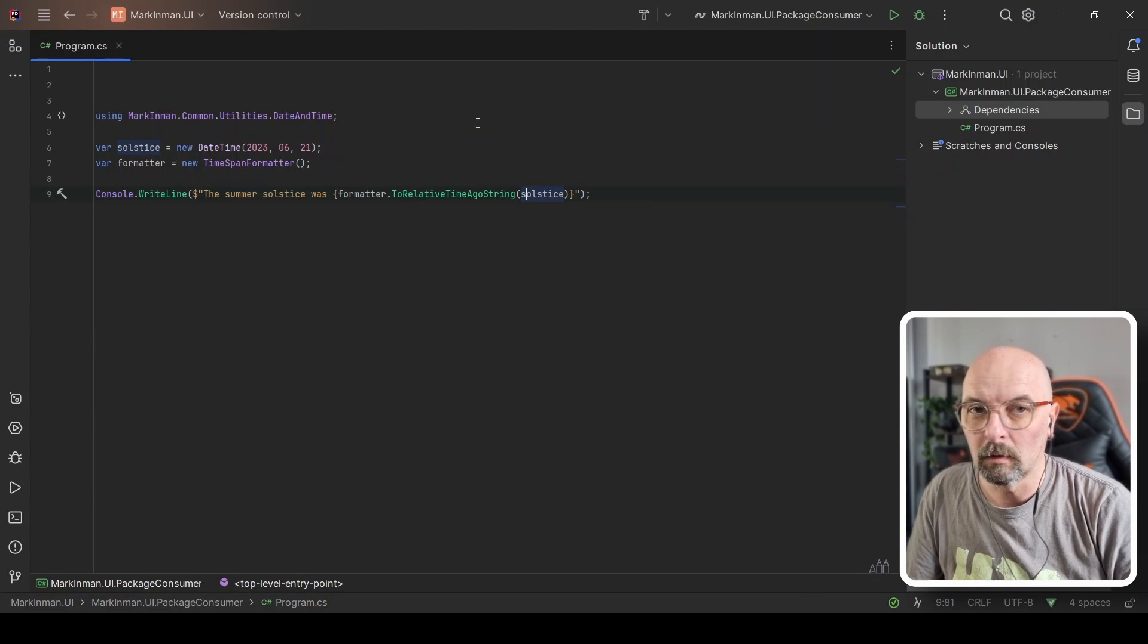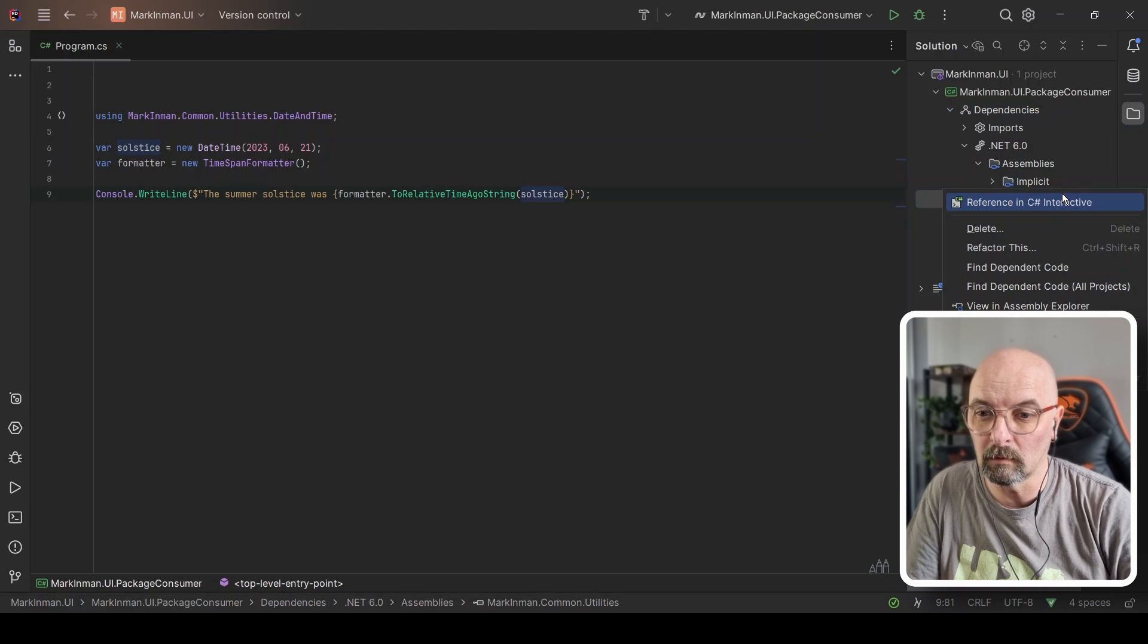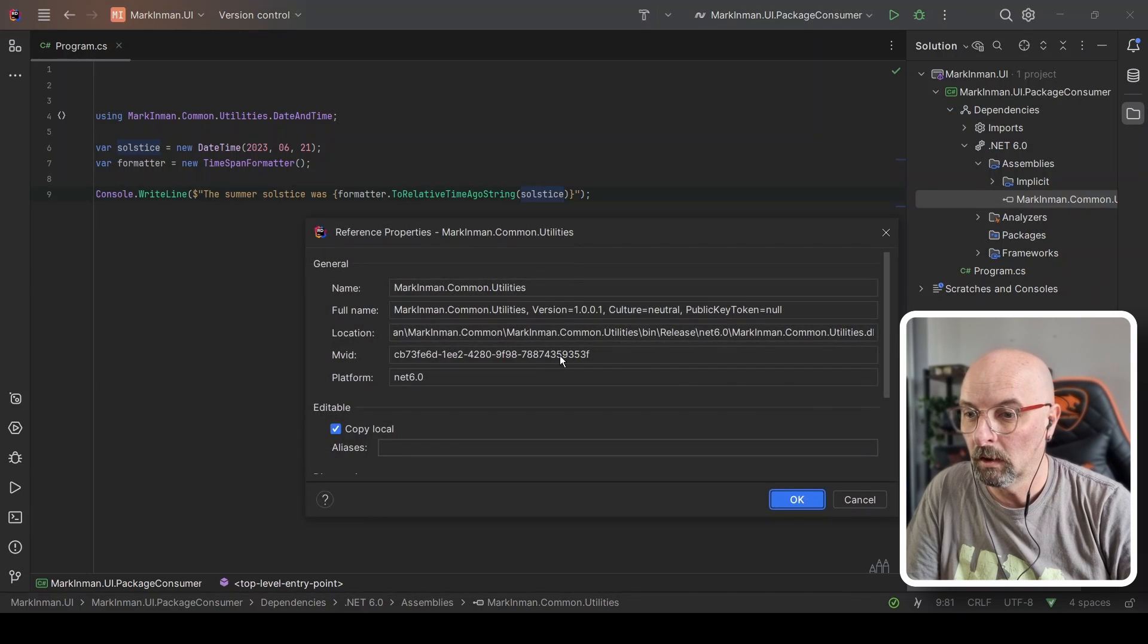The problem with this approach is it works just great if I'm a sole developer working by myself and I'm the only one that's ever going to use my class library. But typically when you're working in a team, you would push this to a repo and have one of your colleagues or team members pull that down again. The problem with this approach is if we go and have a look at the assembly or the reference that we've created over here, we're going to look at the details.